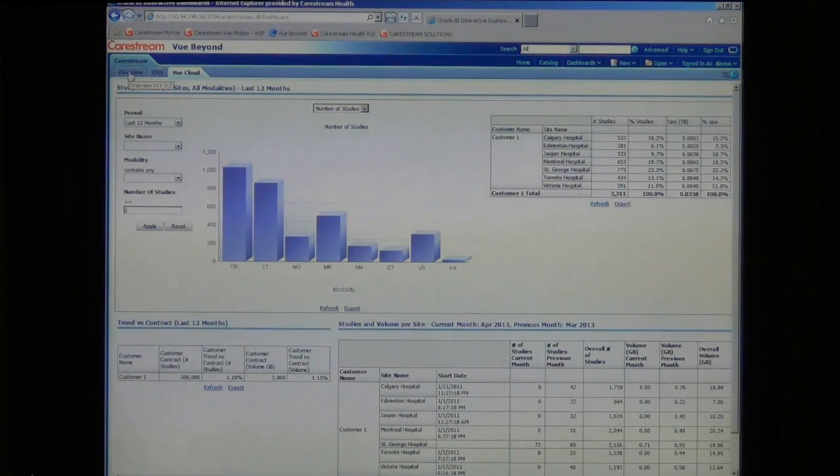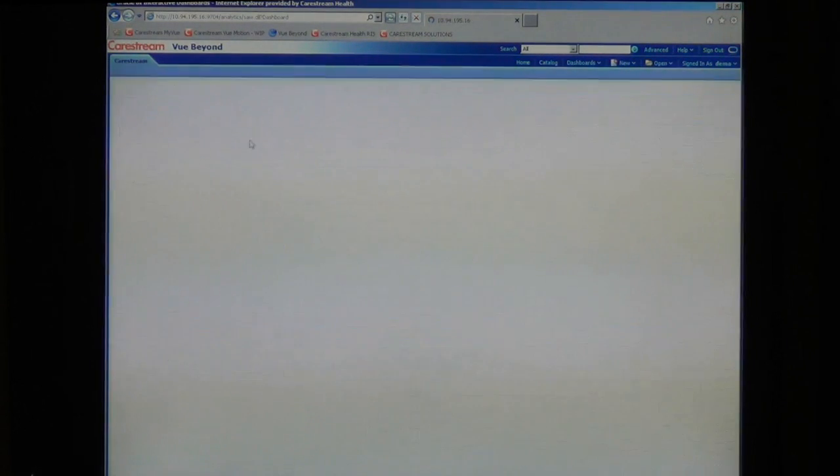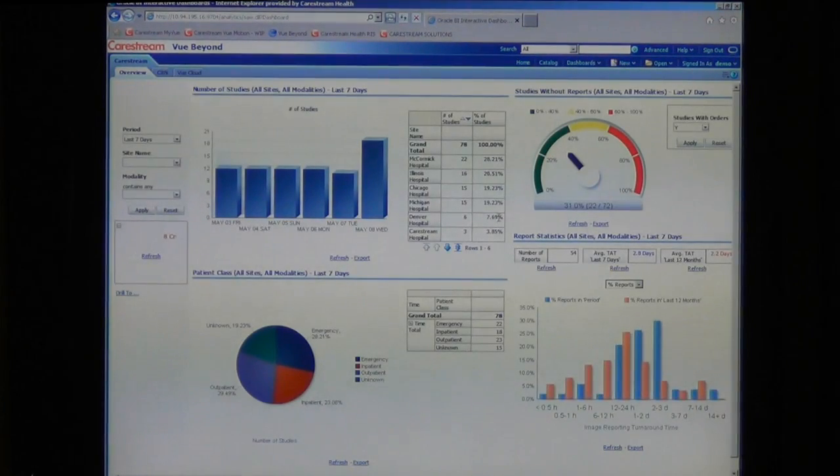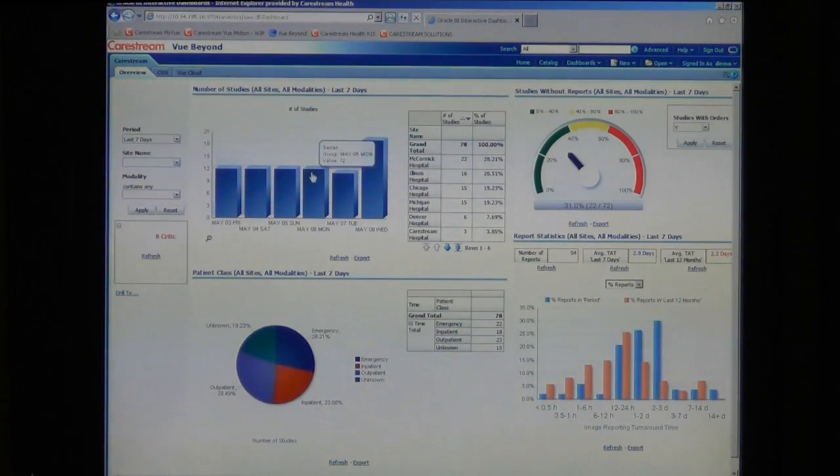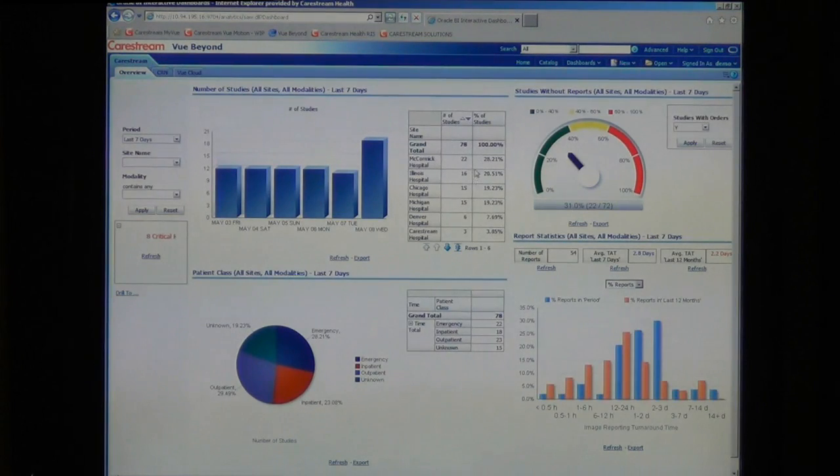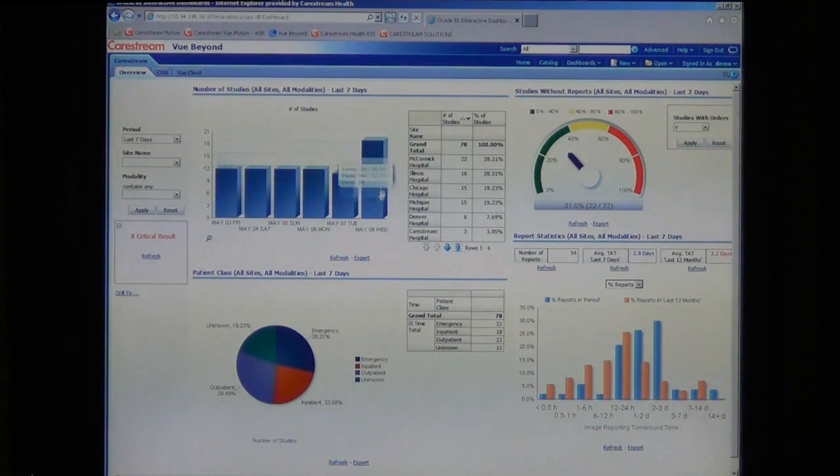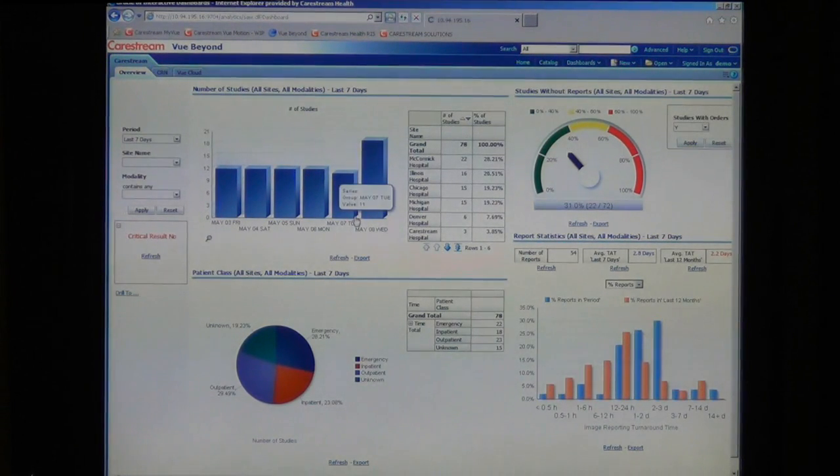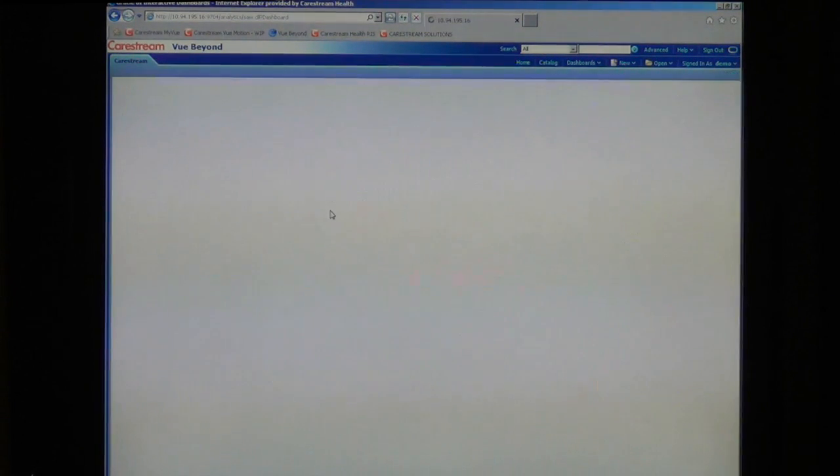The general overview gives you information about all your PACS activity. Each graph or table can be drilled into for more detailed information.